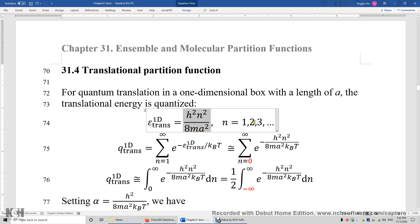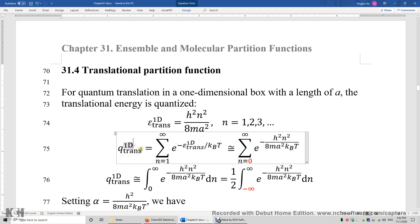N can be 1, 2, 3, 4, etc. The one-dimensional translational partition function is the sum of e to the power of negative translational energy over k_B T.